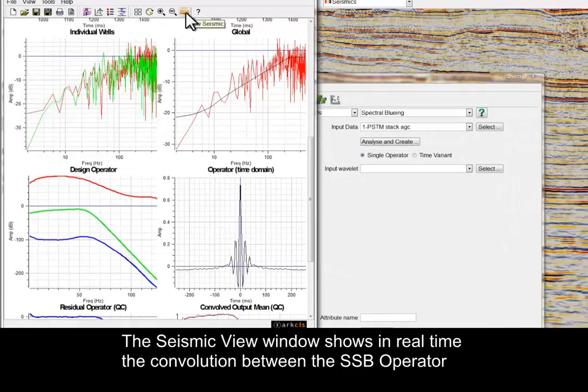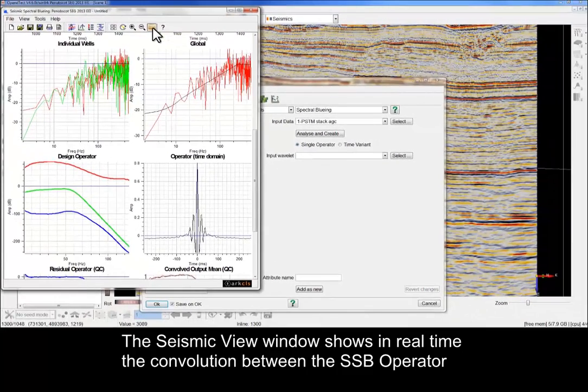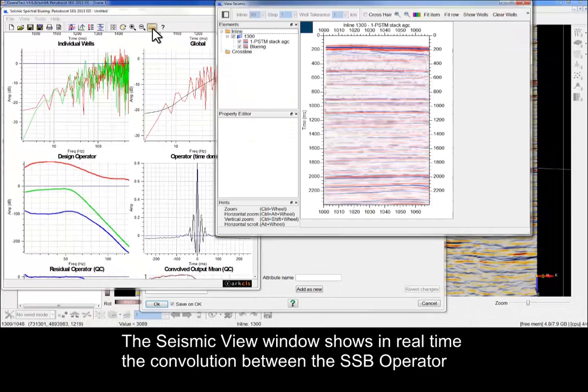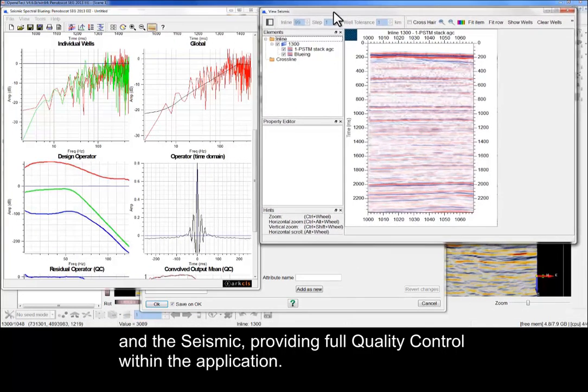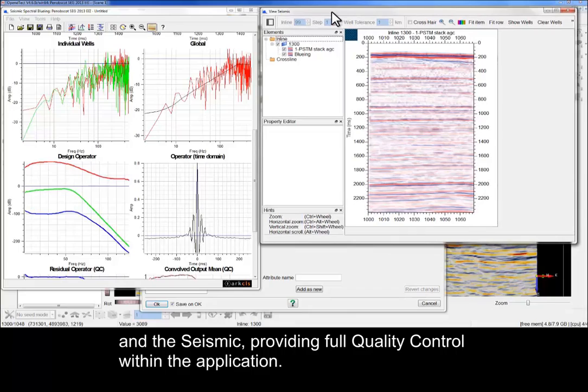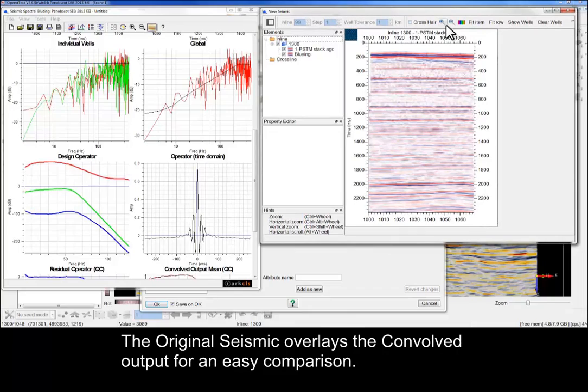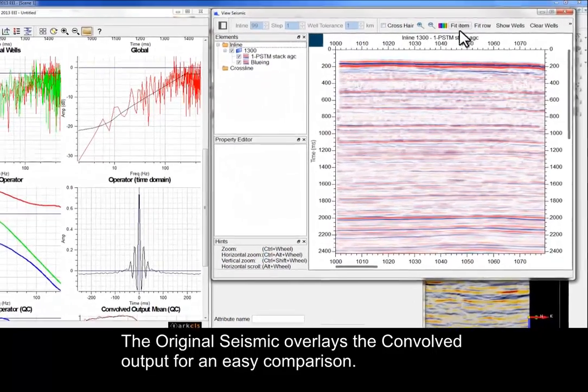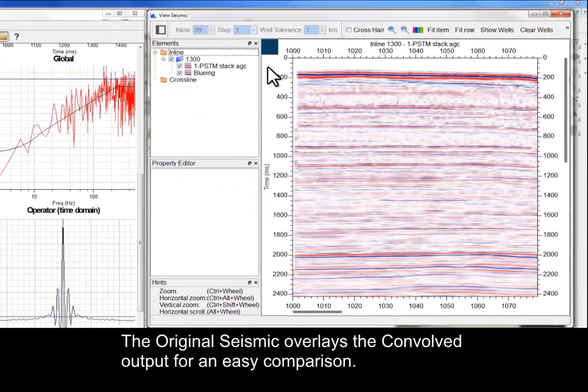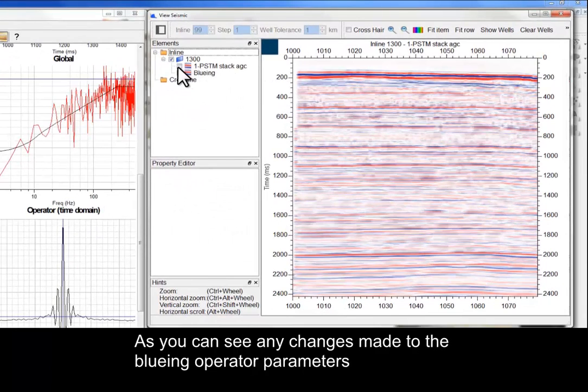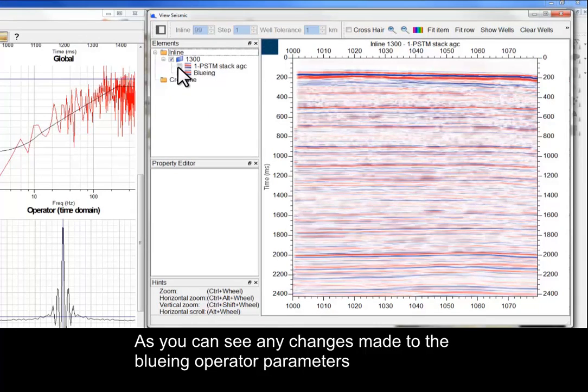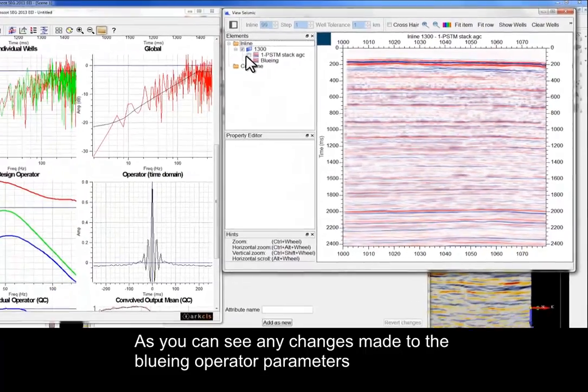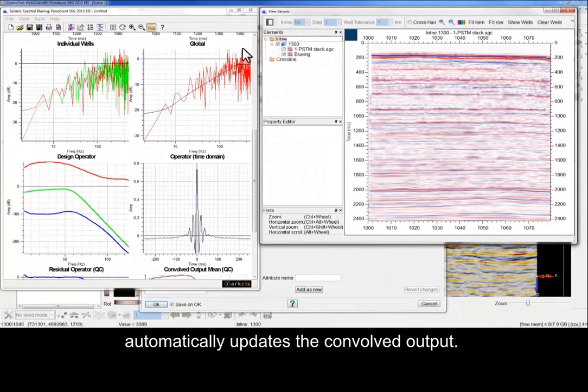The Seismic View window shows in real-time the convolution between the SSB operator and the seismic, providing full quality control within the application. The original seismic overlays the convolved output for an easy comparison. As you can see, any changes made to the Blueing operator parameters automatically updates the convolved output.